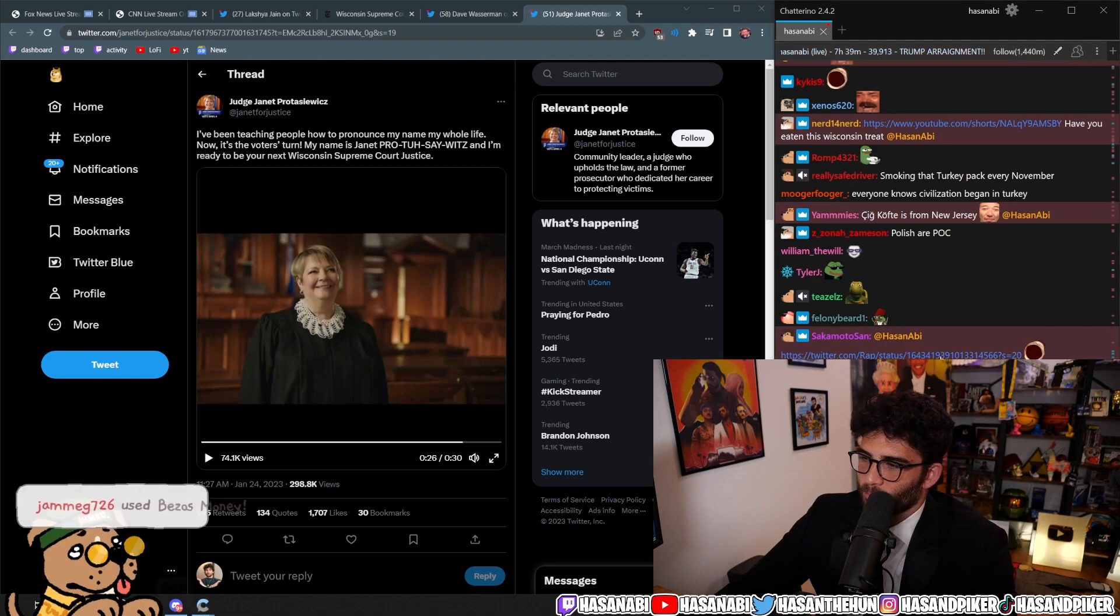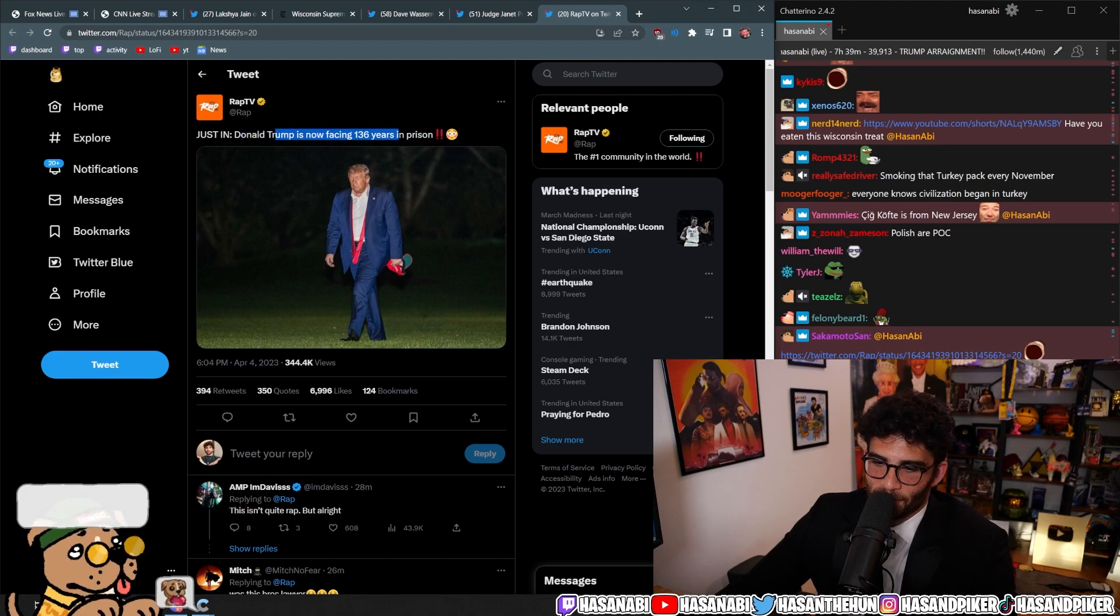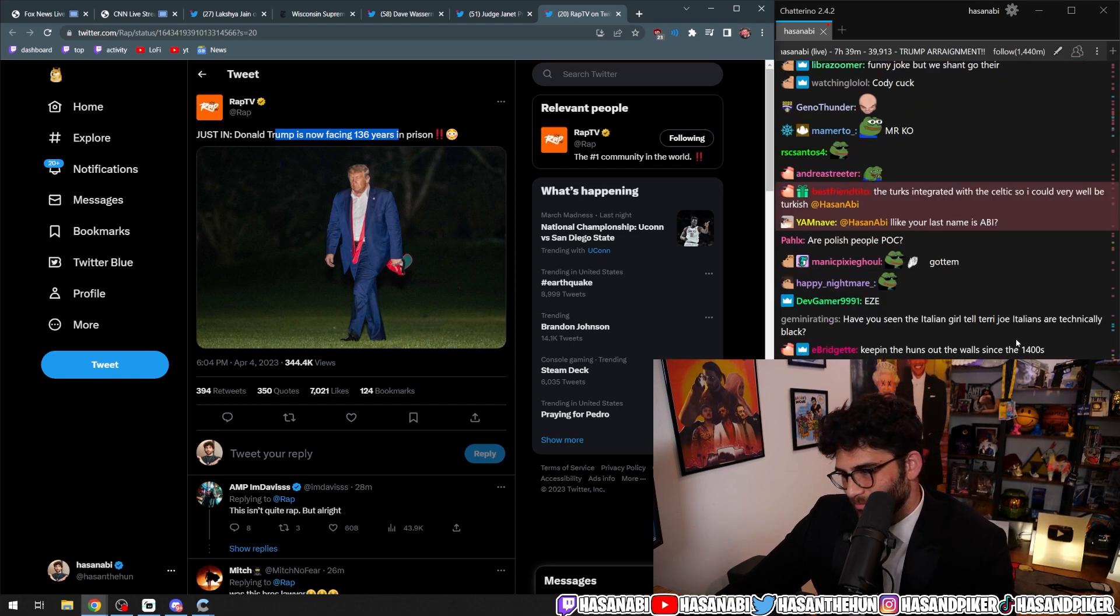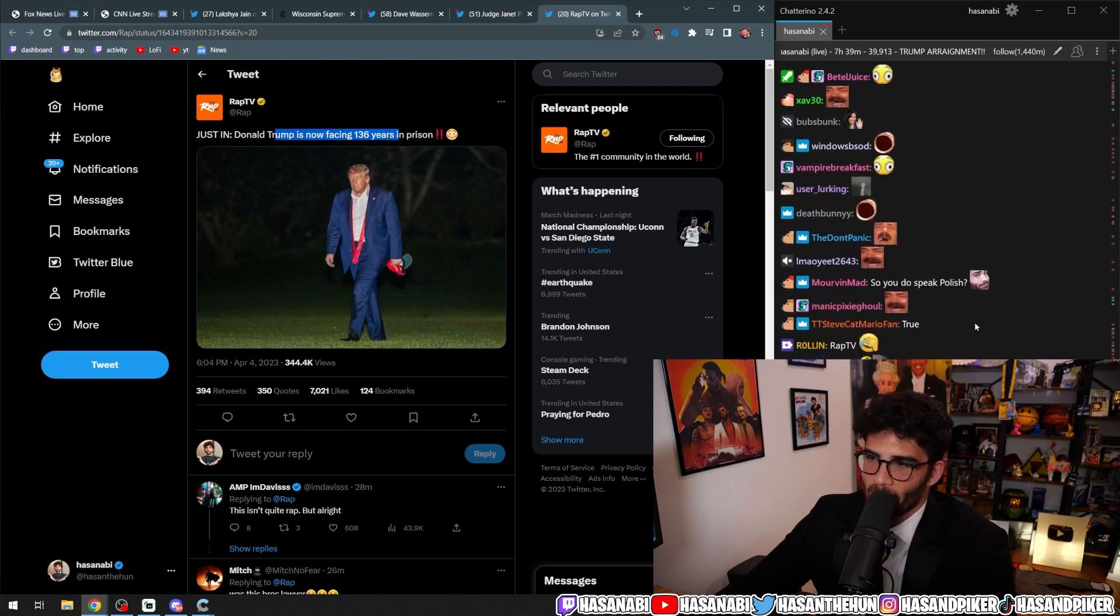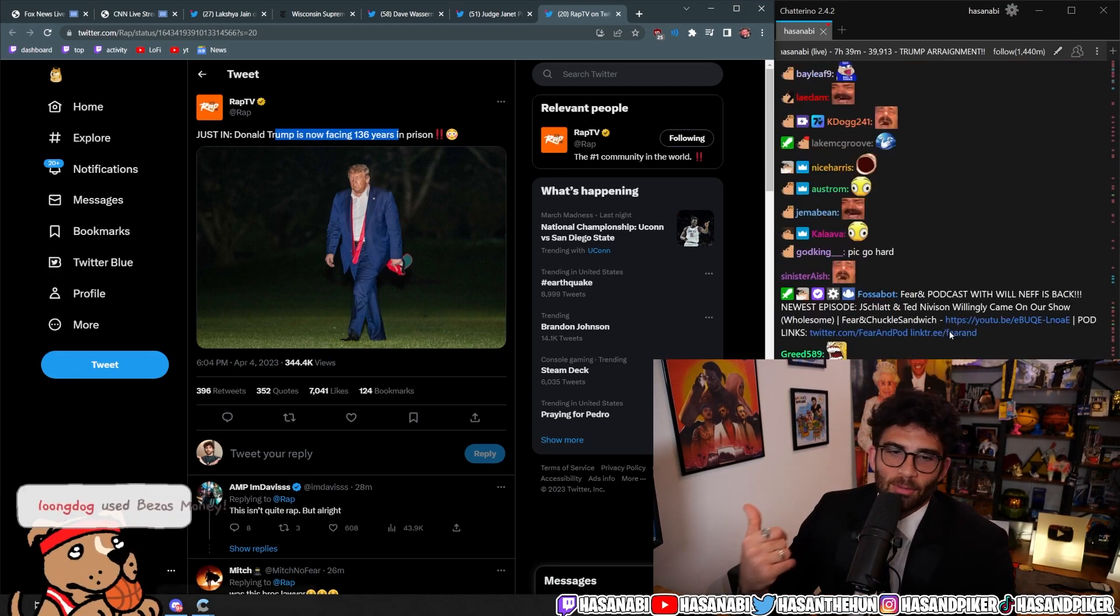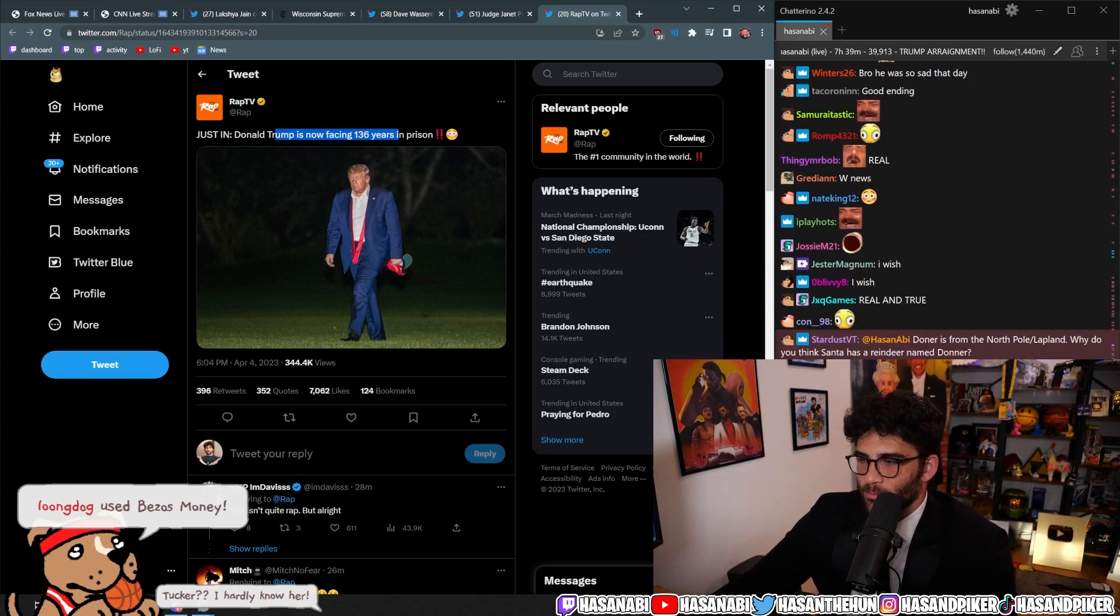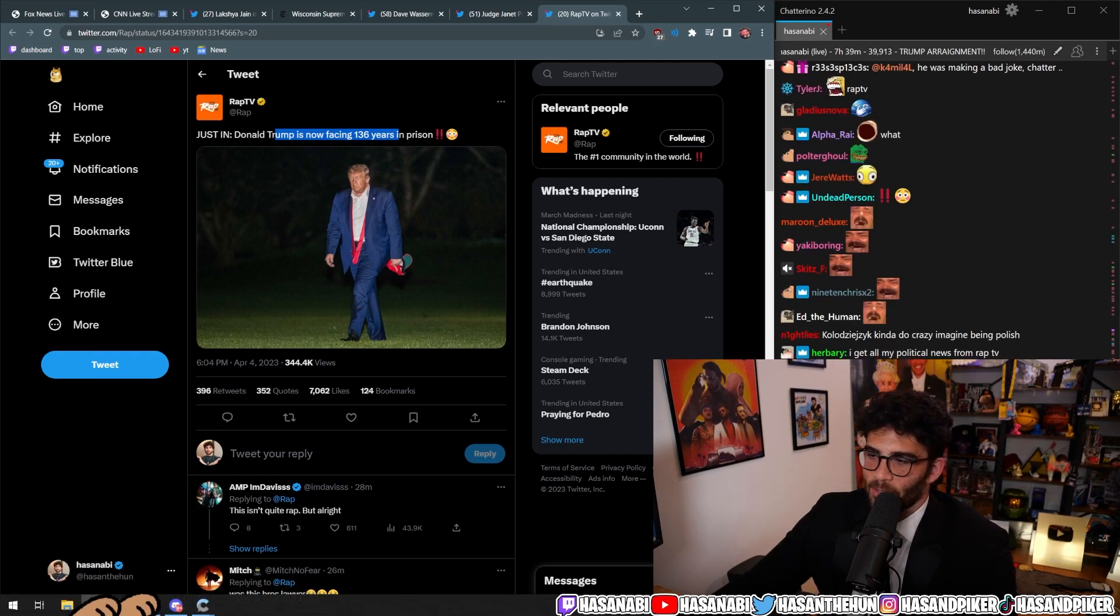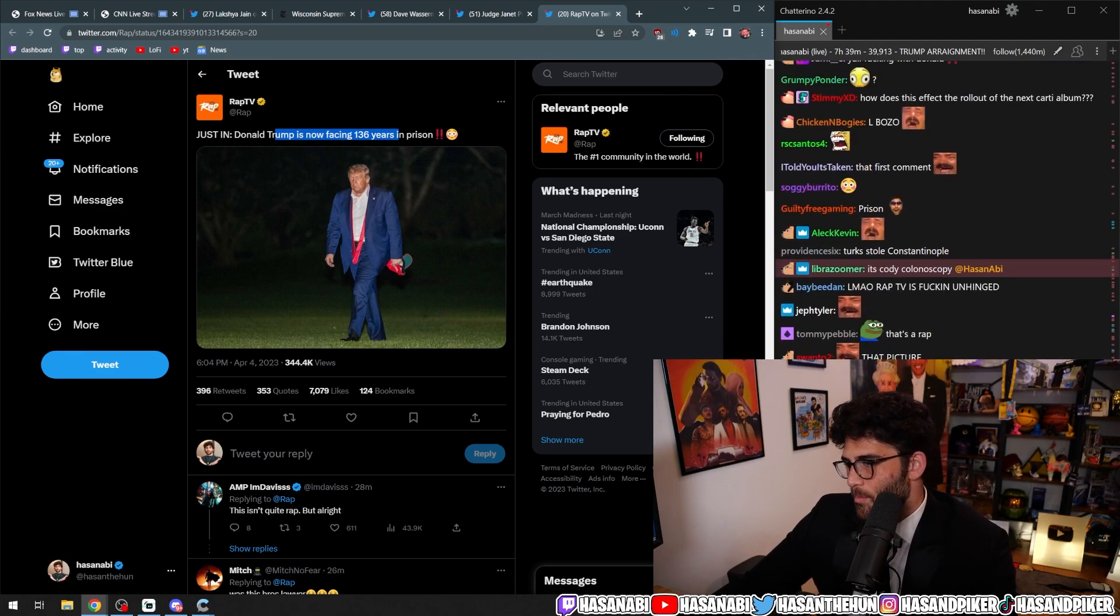Rap TV. Just in. Donald Trump is now facing 136 years in prison. I like this change of pace for Rap TV where they went in the liberal direction.